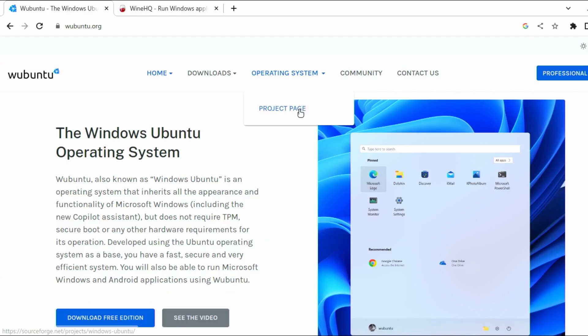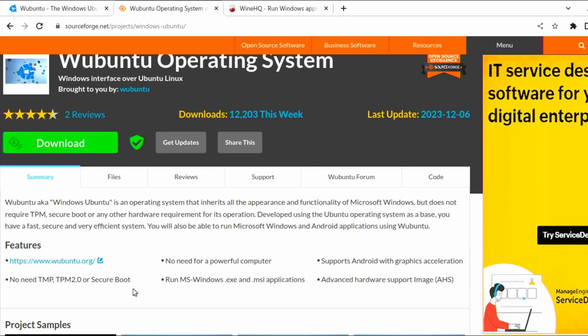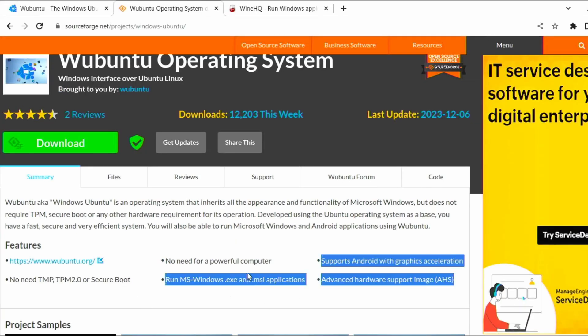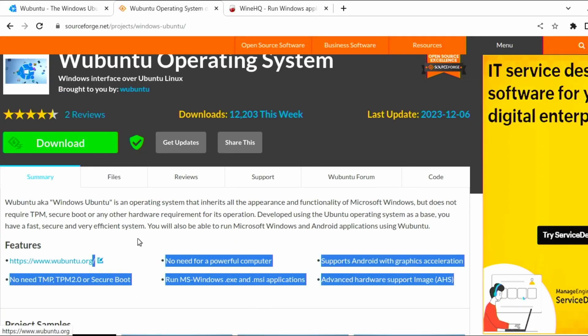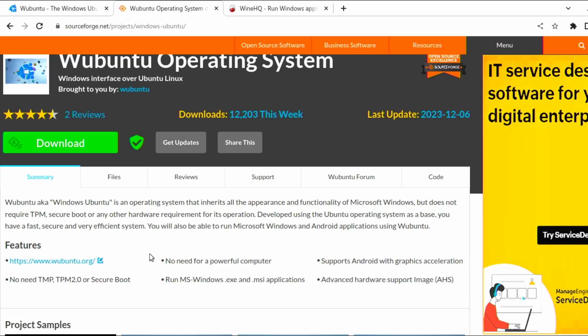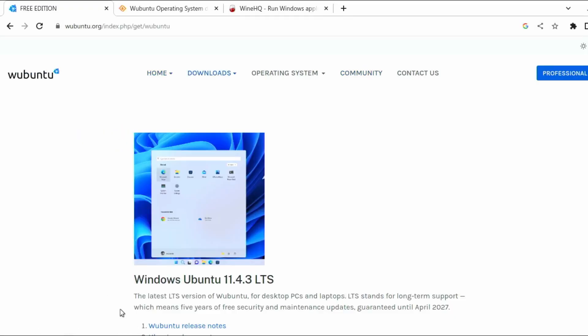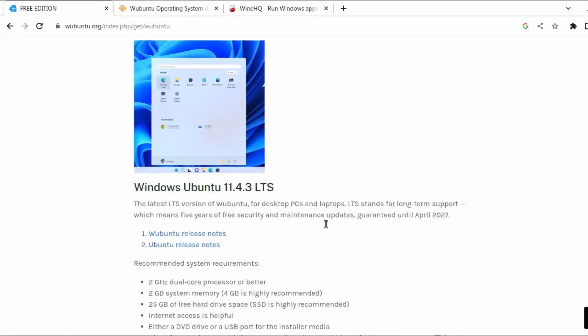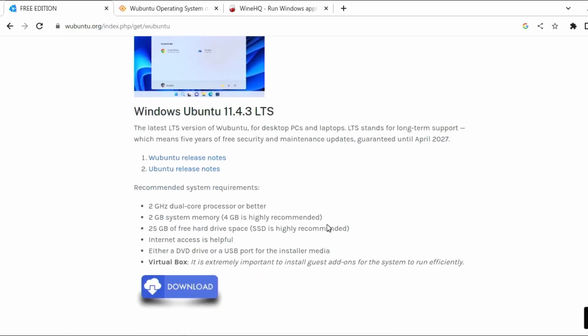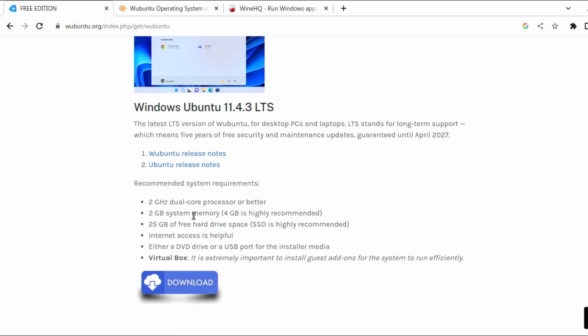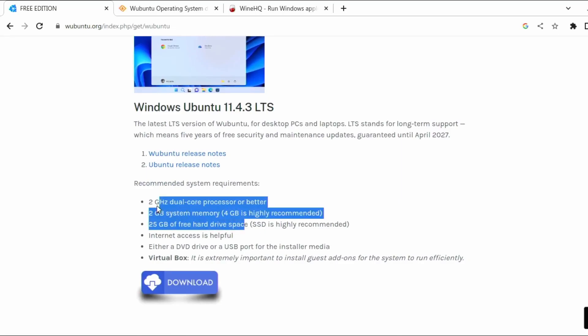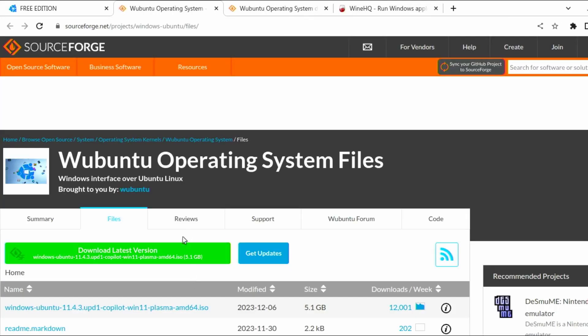The community link lists down the following features: no need for a powerful computer, run MSI Windows, .exe and .msi applications, supports Android with graphics acceleration, and advanced hardware support image, or AHS. For system requirements, we would need a processor that's at least 2GHz dual-core processor, 2GB of memory, although 4GB is recommended, and 25GB of storage drive space.